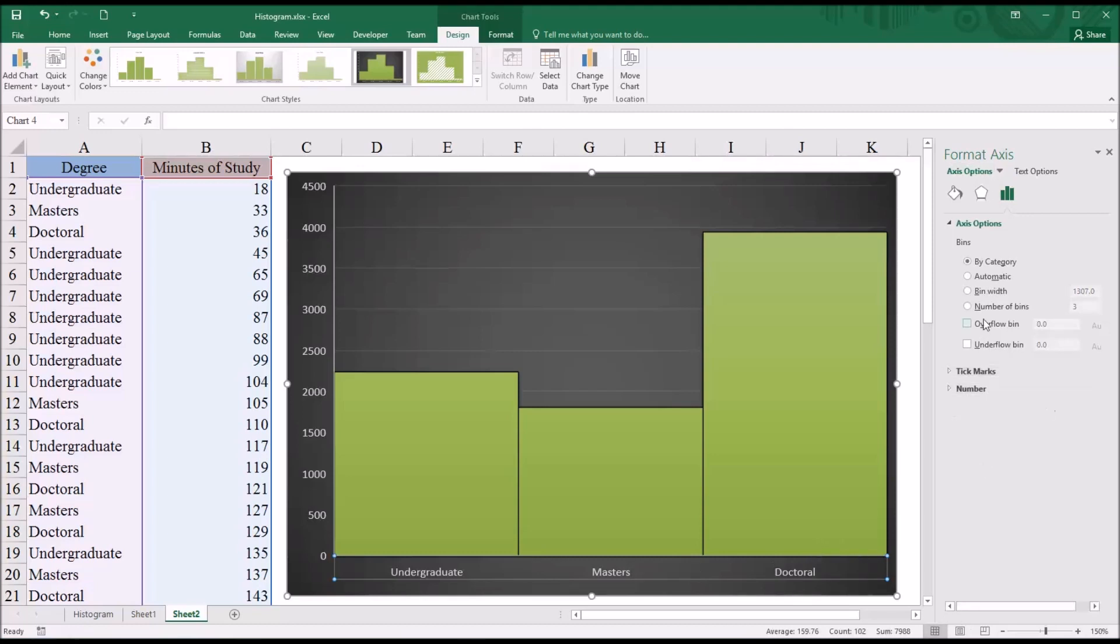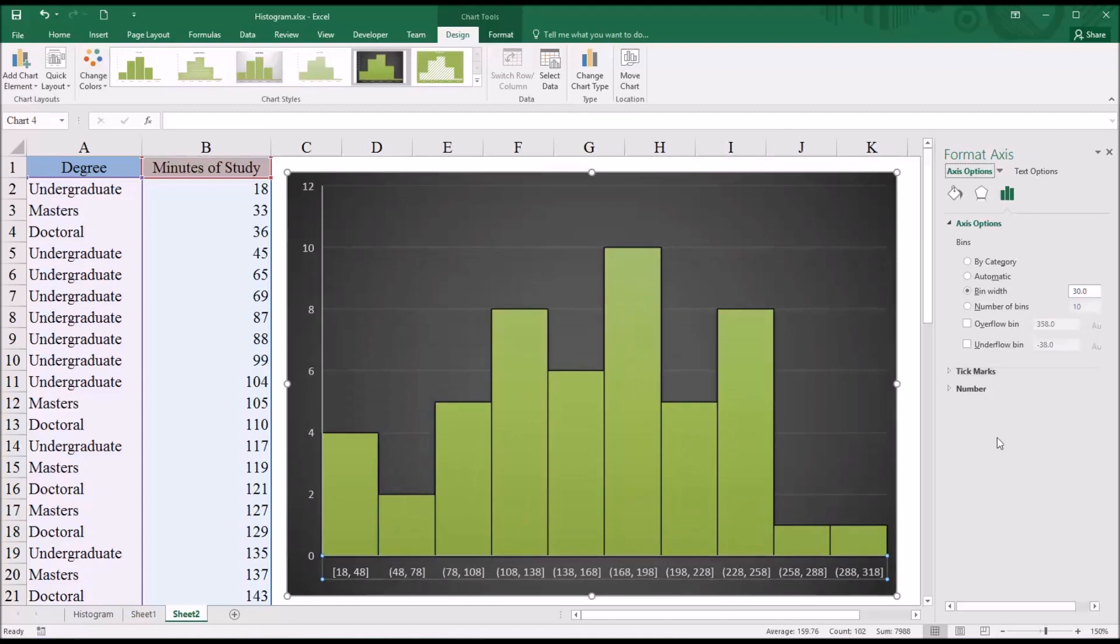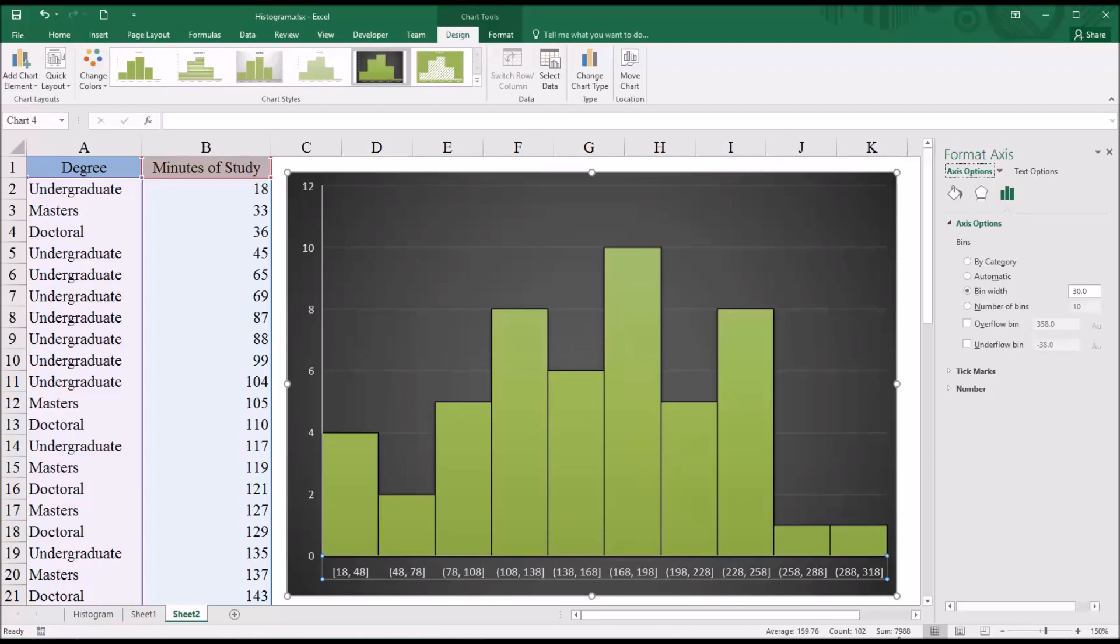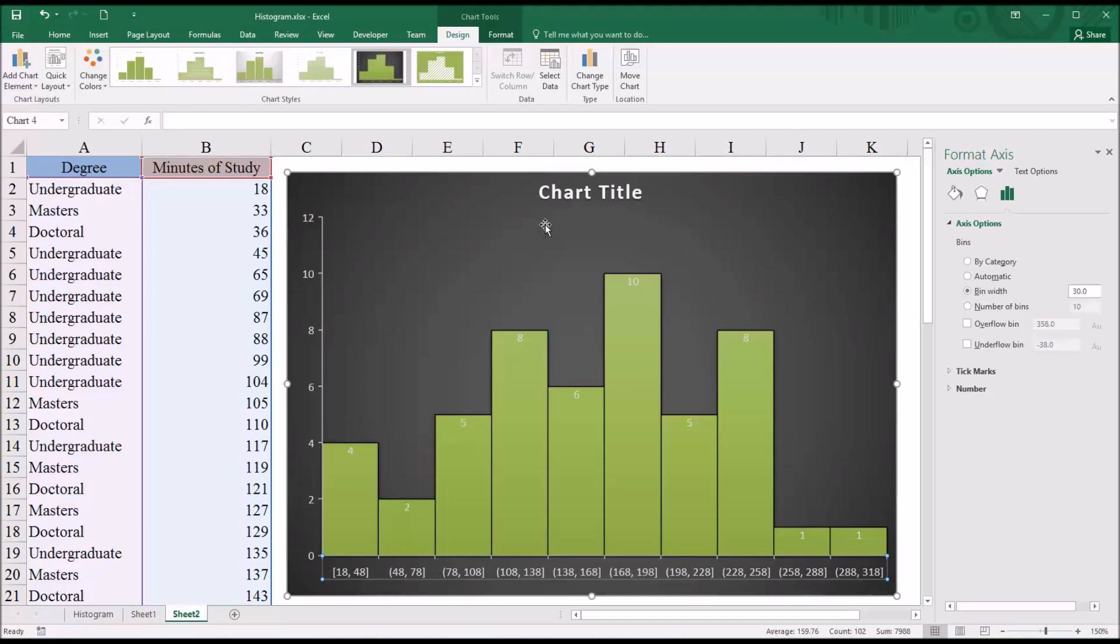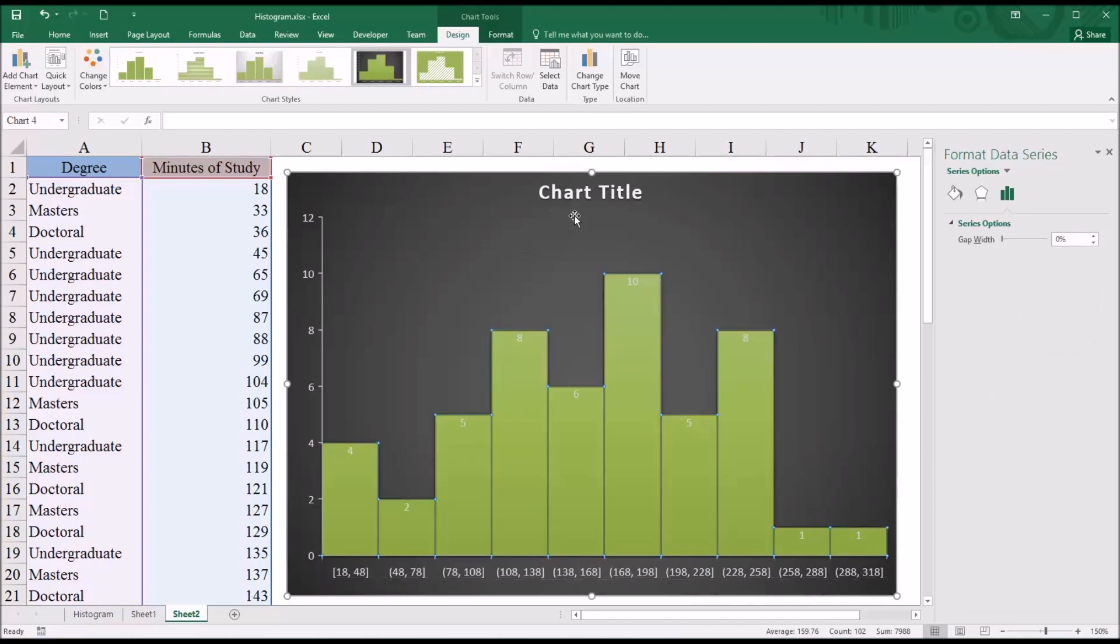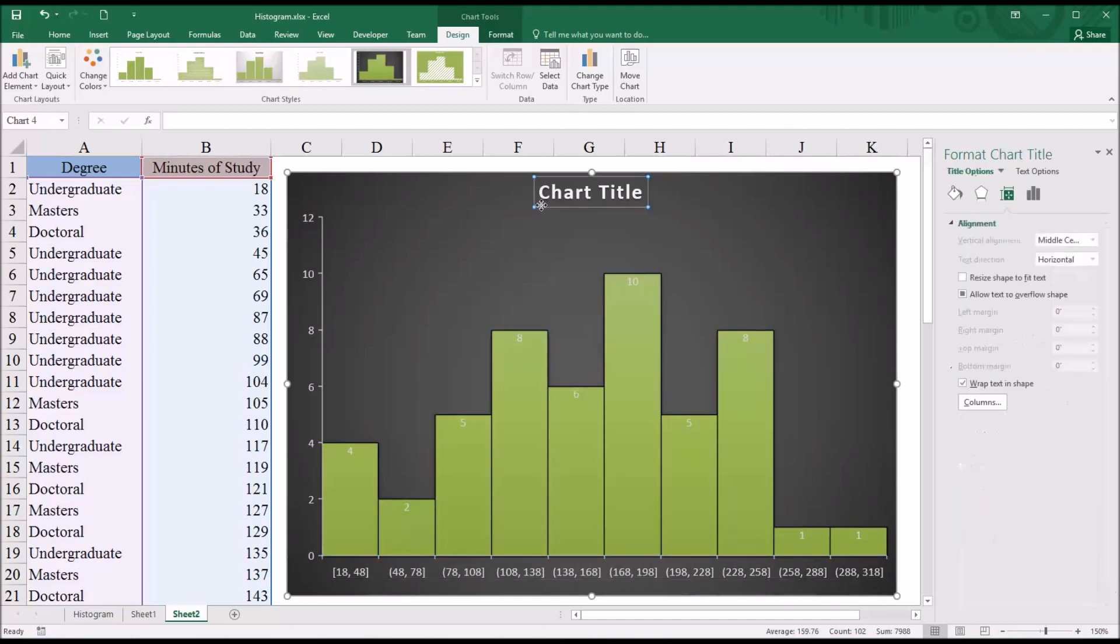So I'm going to move this back to a bin width of 30. So 30, Enter. And you can see that the bars do not have a data label, so we don't know the exact value just by looking. Now if we scroll over it, we can see the value. For example, here for 0.4, the value is 8. So 8 of the scores are between 108 and 138. But to get it to display, we could go to Quick Layout and select the layout that has the value inside the bar. Again, I'm going to go ahead and delete the chart title itself.